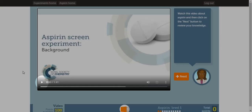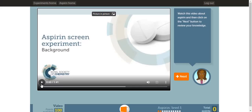To watch the video, click Play. Pay attention to the video, because there will be questions about the video in the next stage.